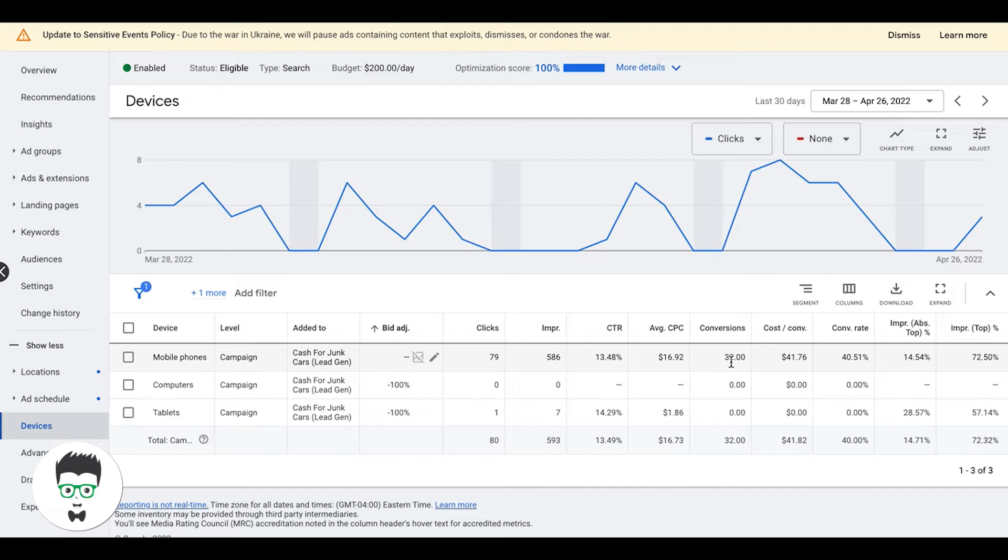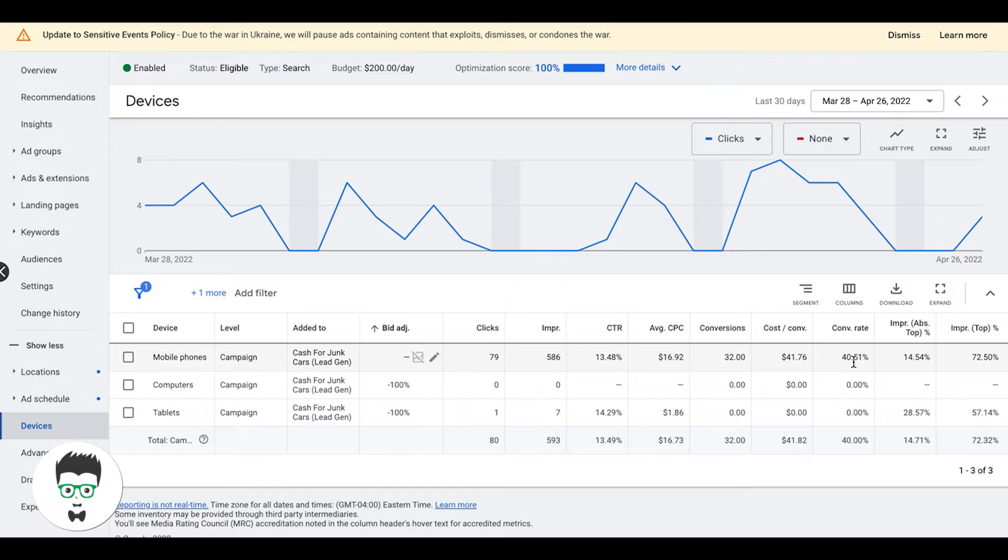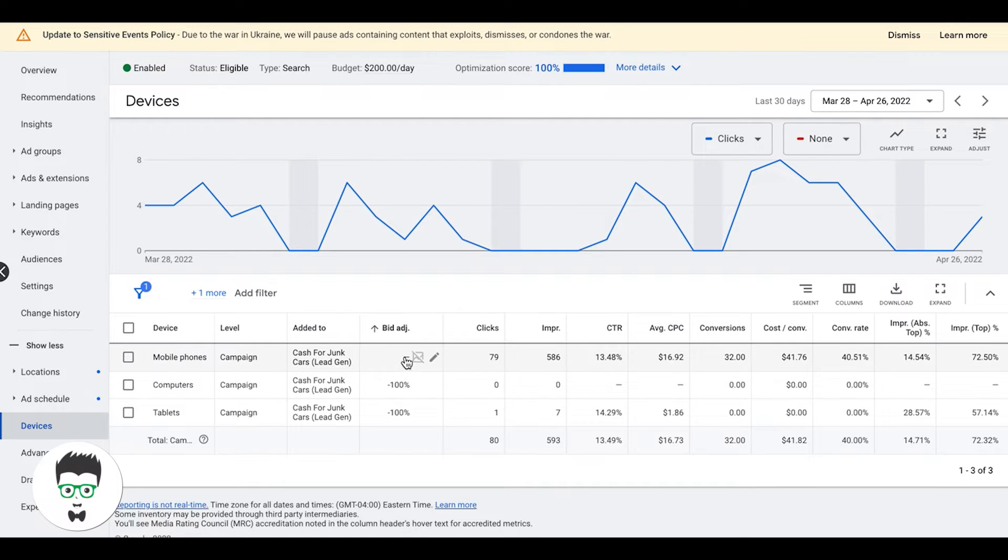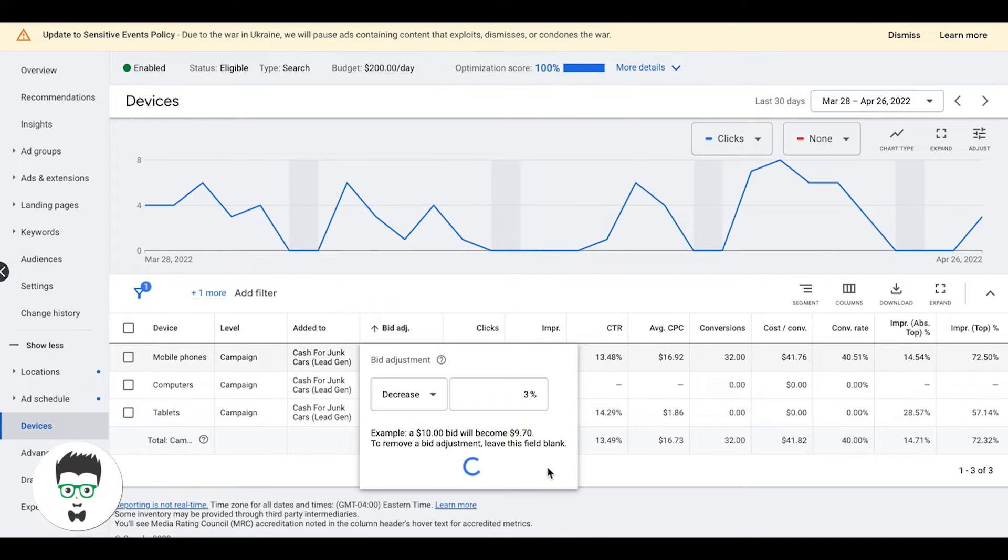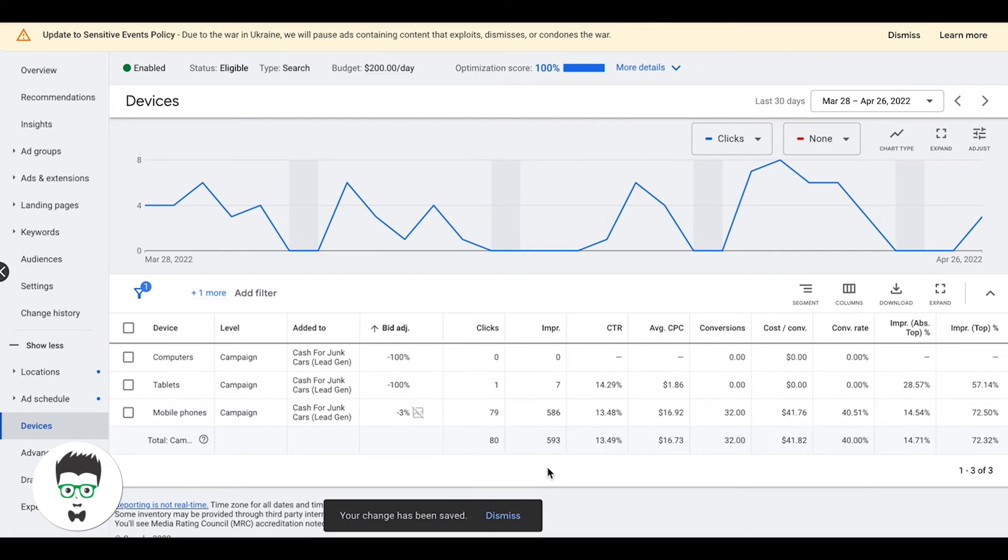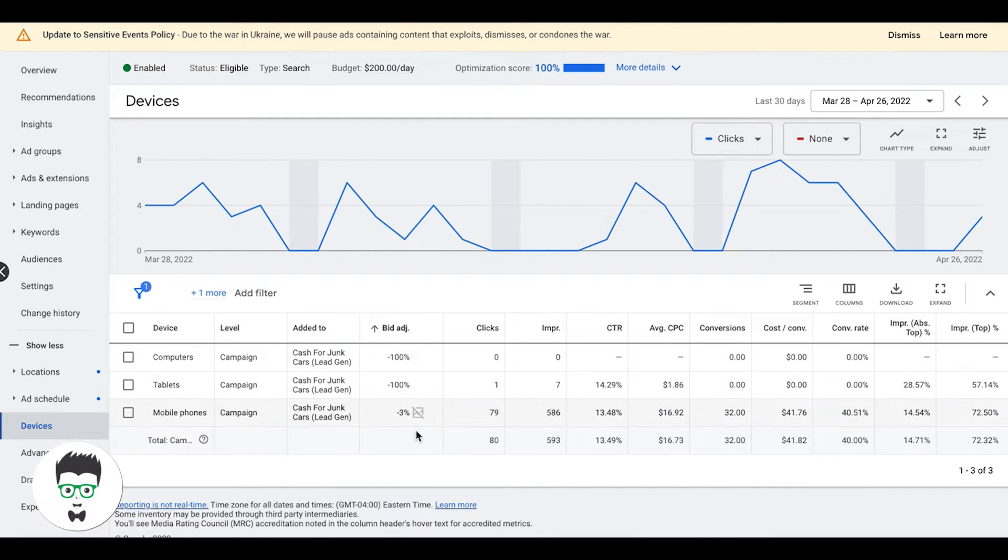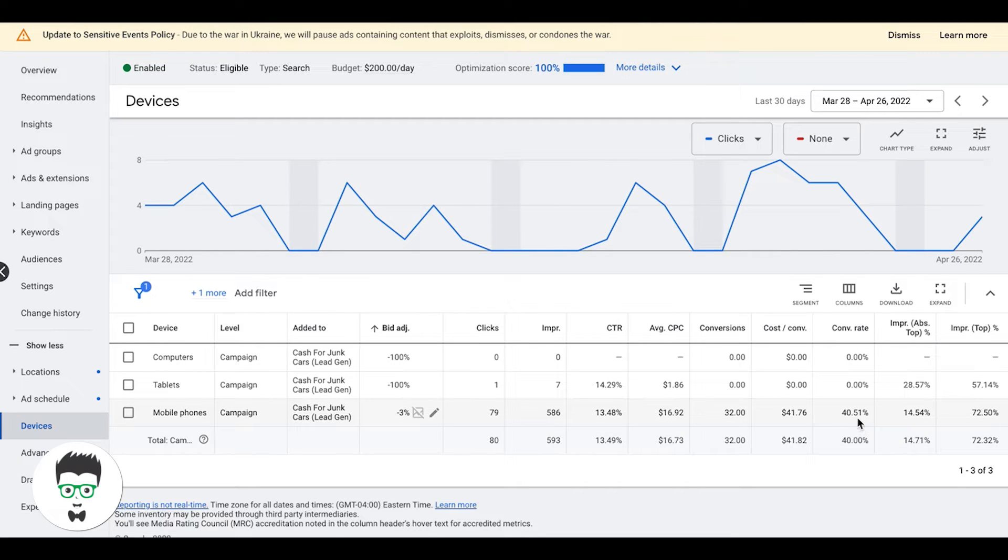We have our mobile phones sending a majority of the leads here, which is 32 leads at $41 a lead, 40% conversion rate. That's actually a little bit high. We want to be under $40 for this market, so I would decrease this, start by 3%, and see what that does over the next five days.